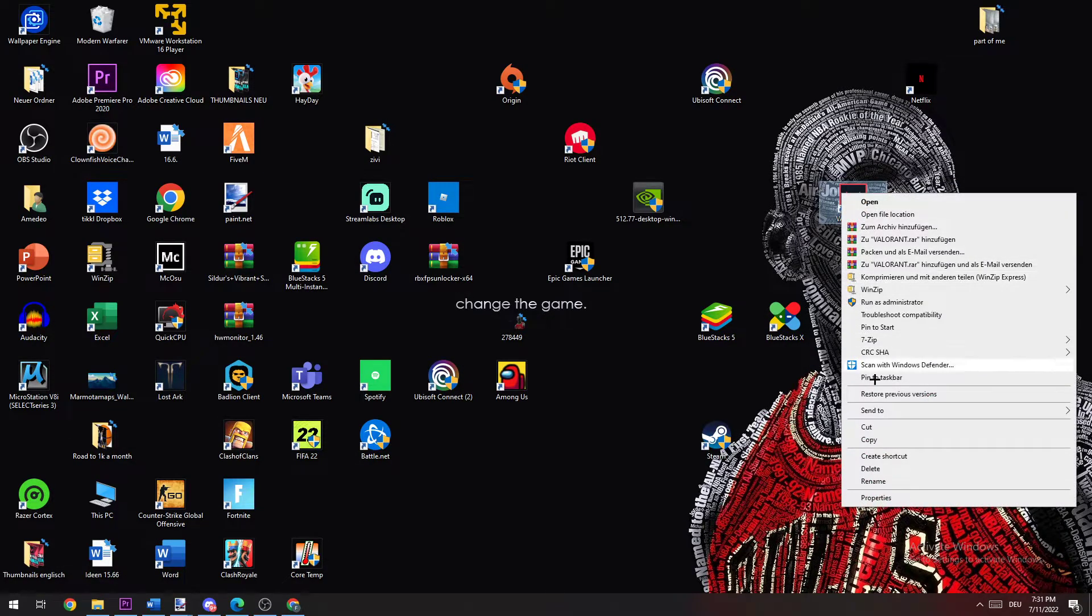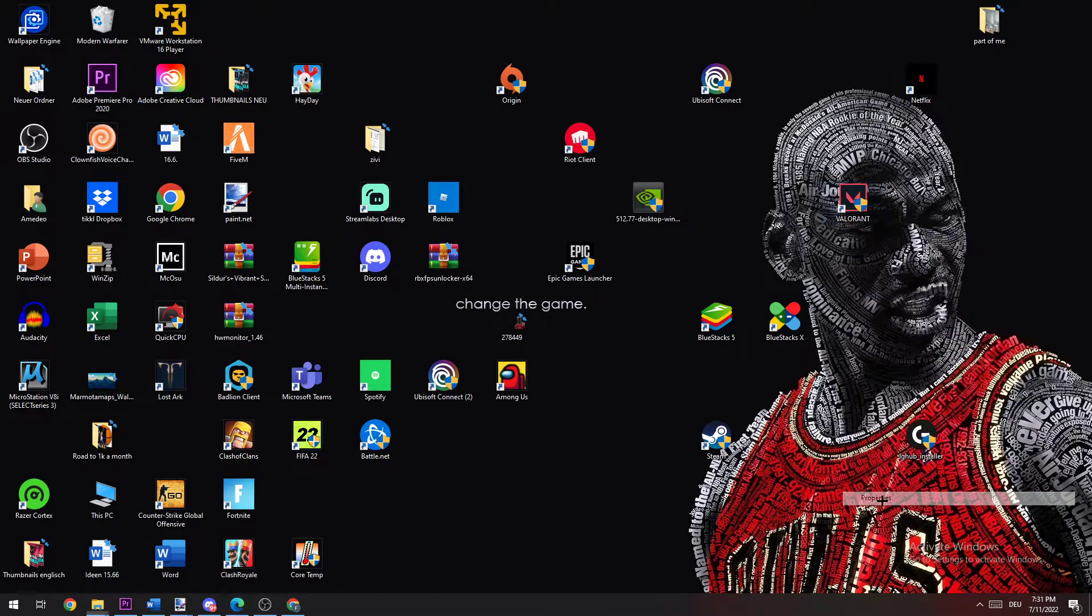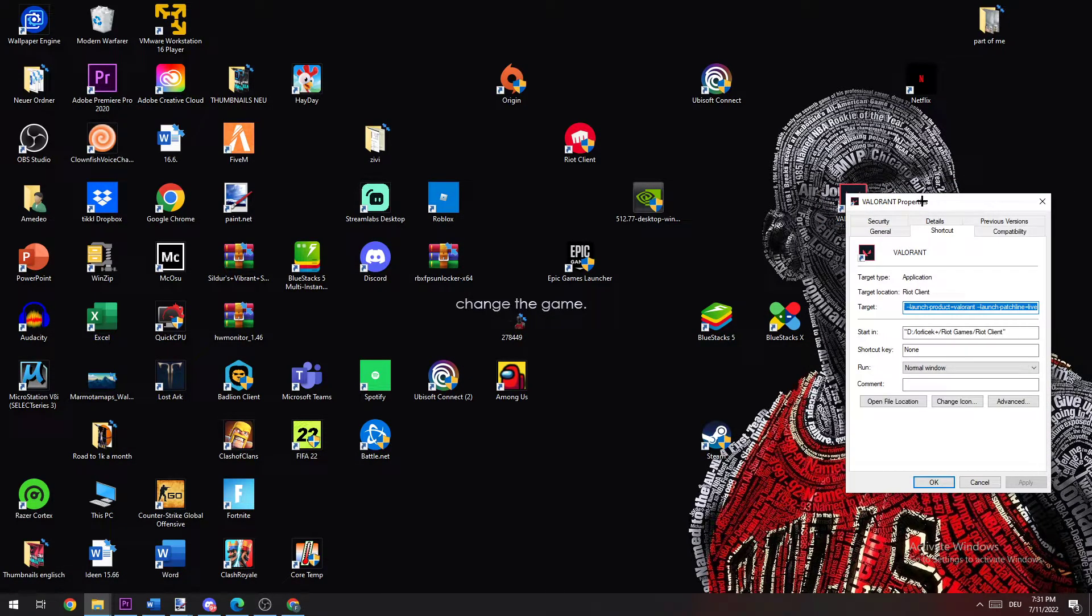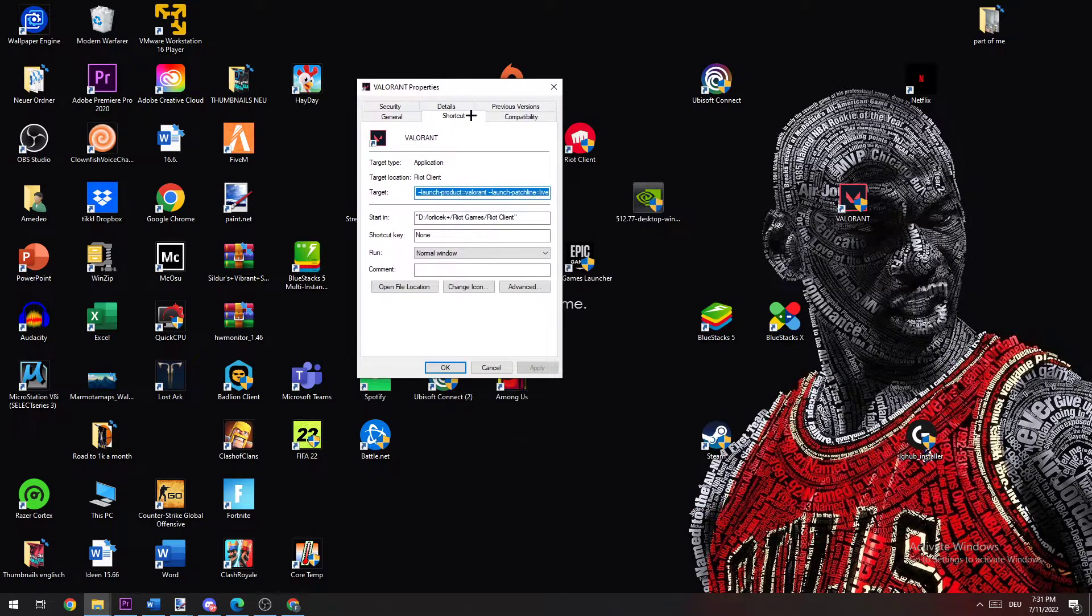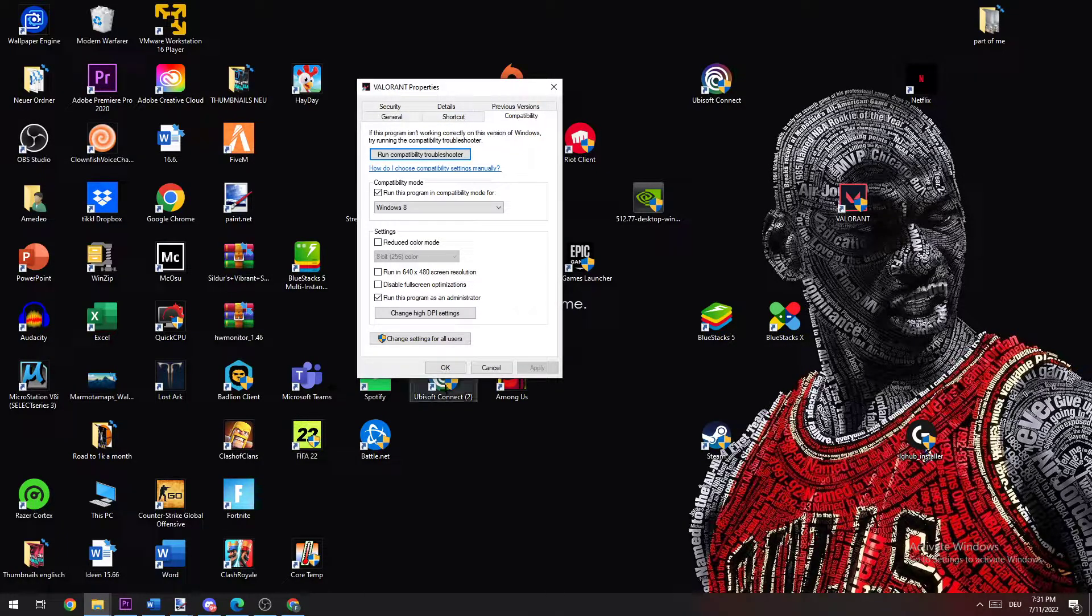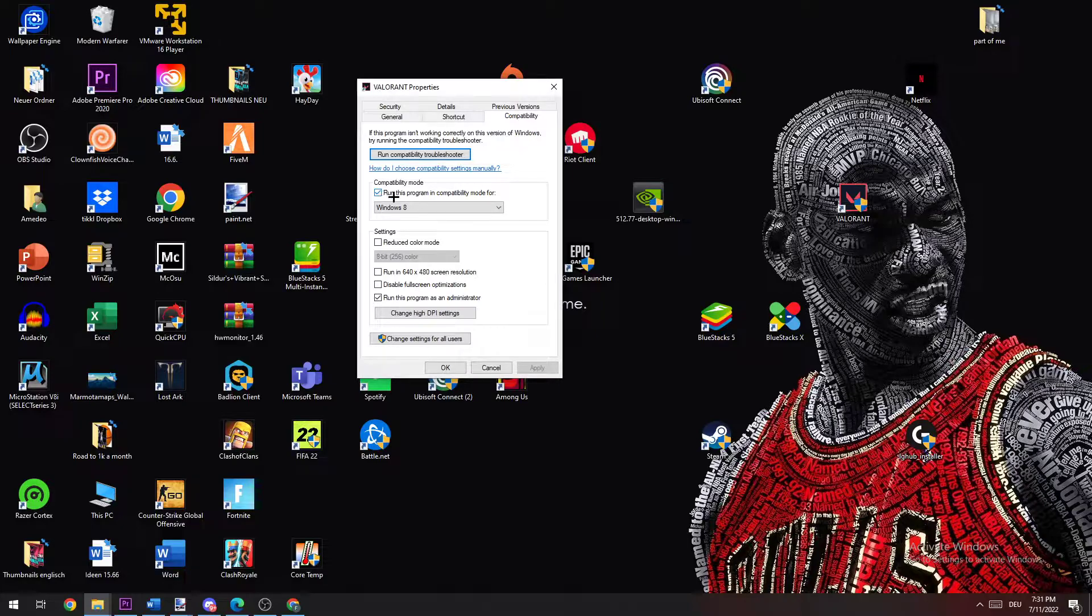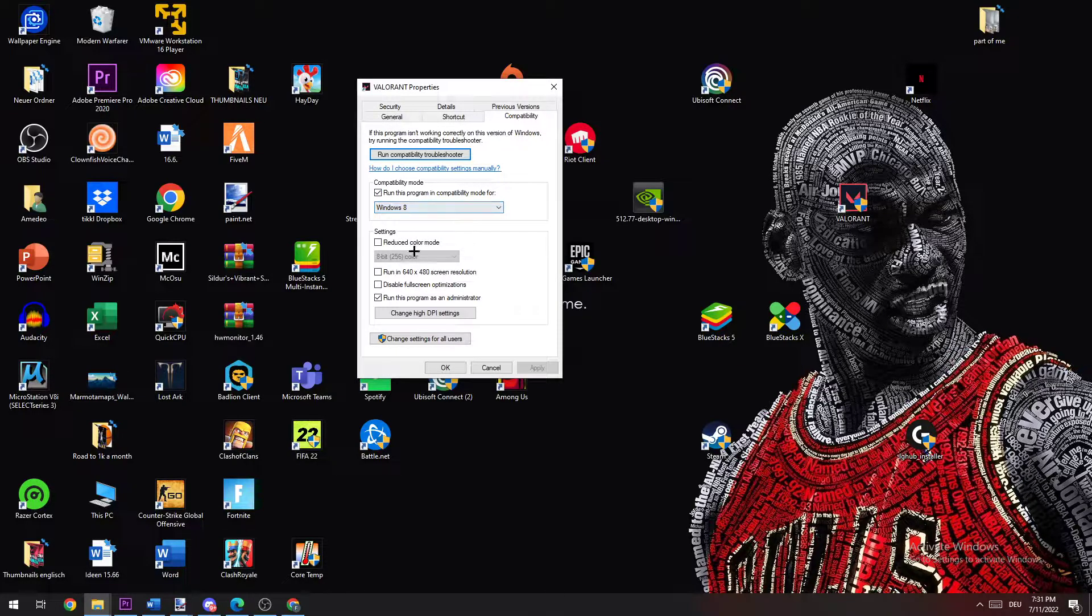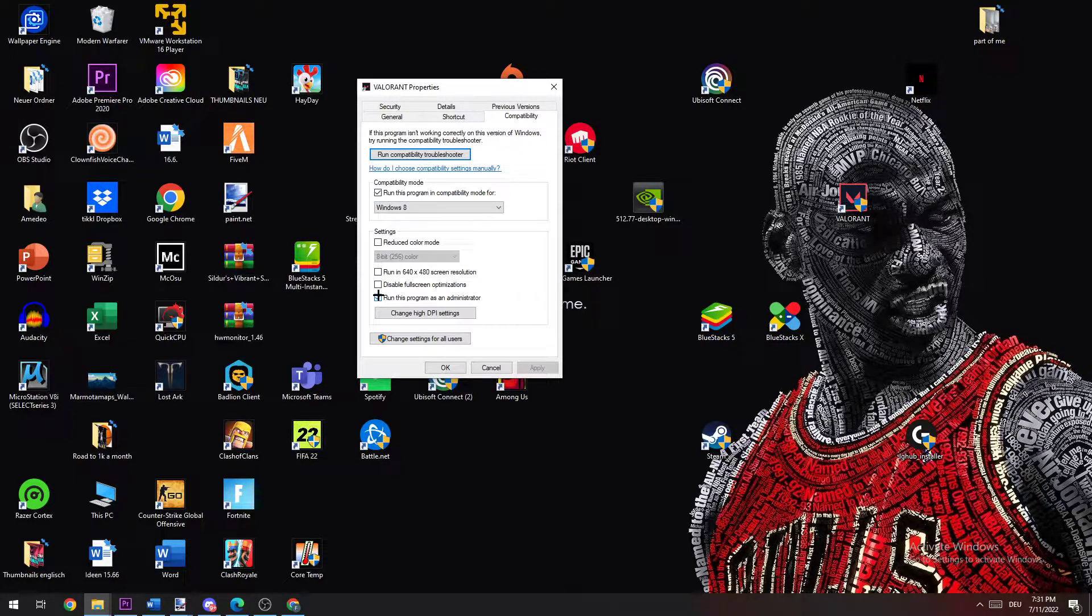Navigate to Compatibility and now copy my settings. Enable Run this program in compatibility mode for Windows 8. Disable fullscreen optimizations and enable Run this program as an administrator. Now click Apply and OK.